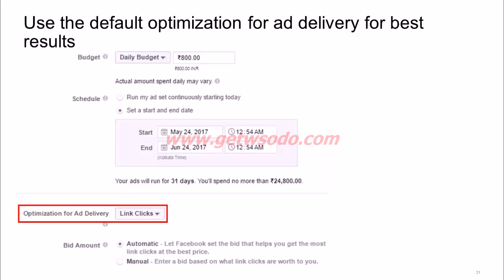Note: if you want to show ads only at certain times of the day, you will need to choose a lifetime budget, as ad scheduling for specific times of day only works with a lifetime budget. When choosing your optimization option, stick to the default, as the default optimizations are there to ensure you get the best results.